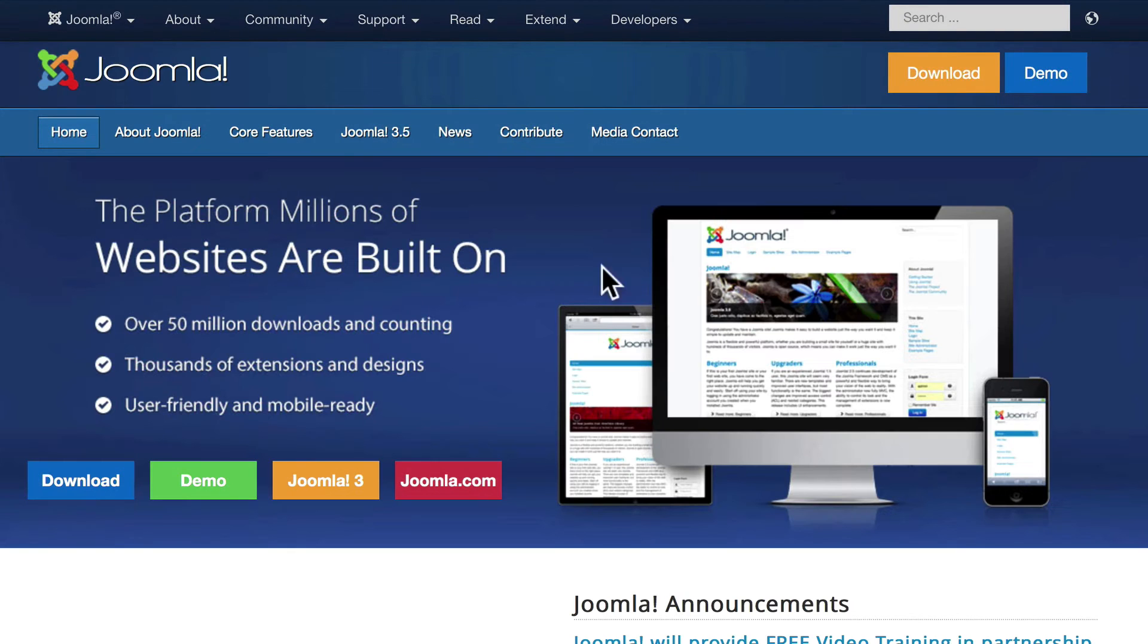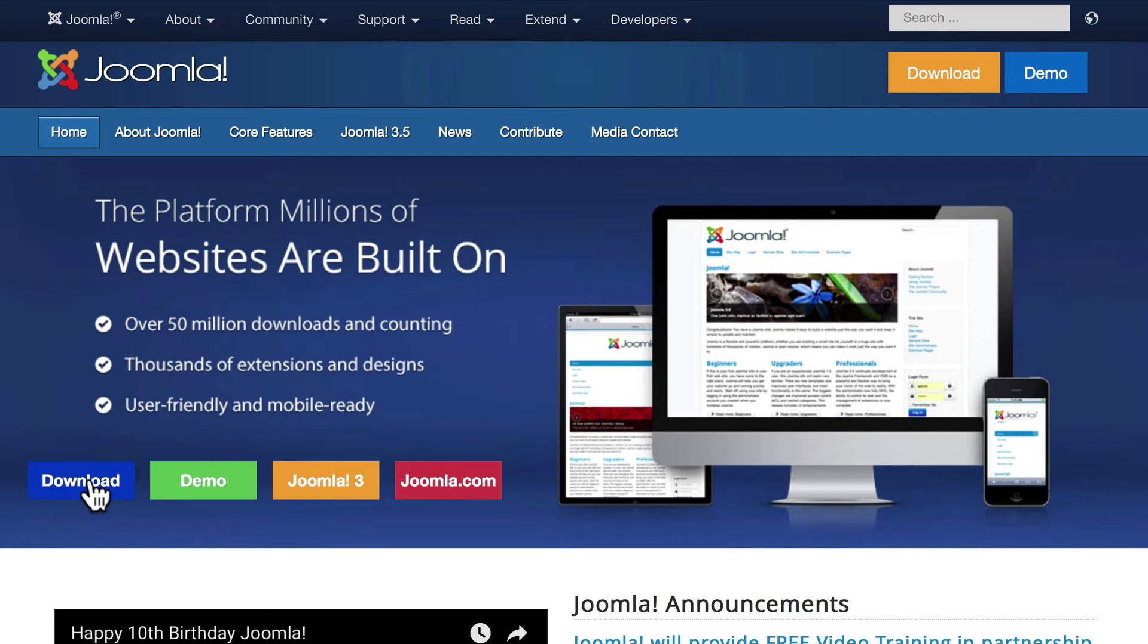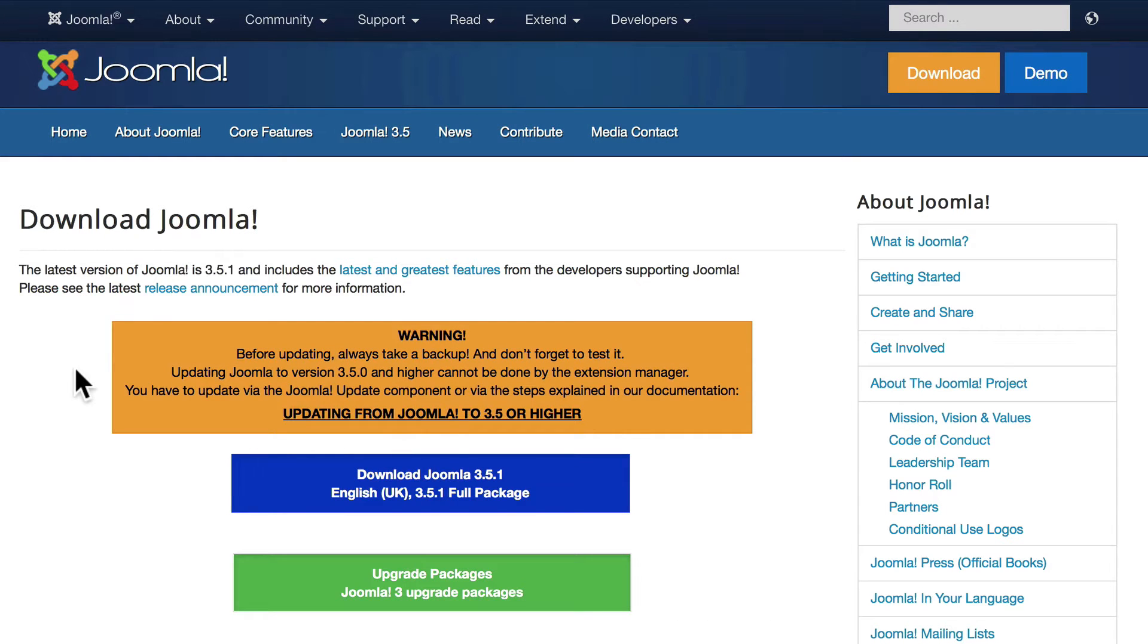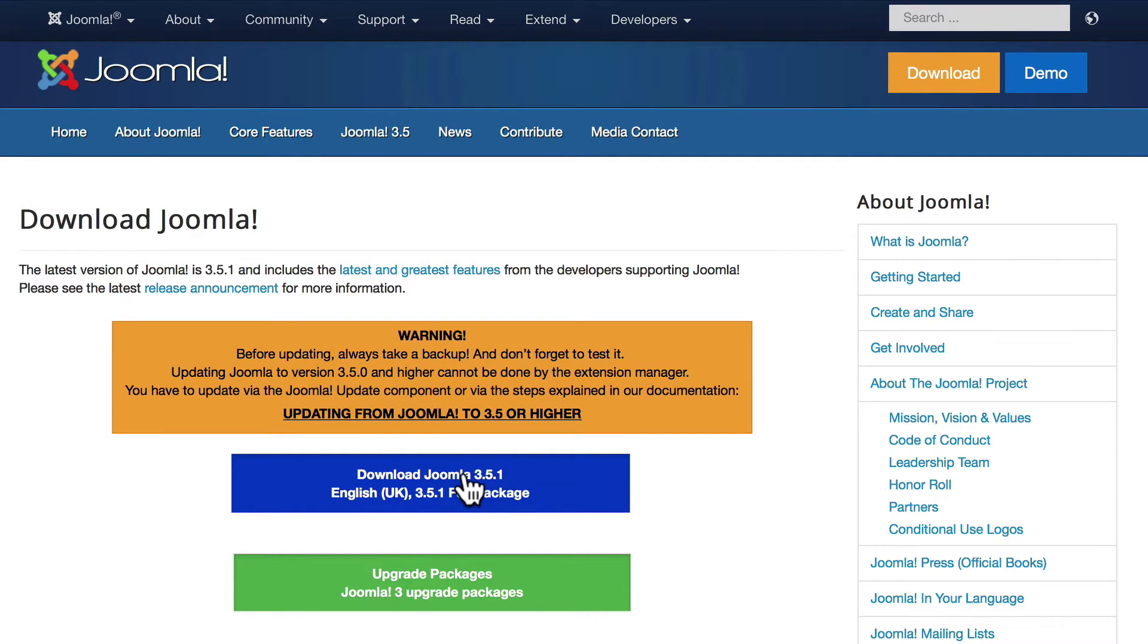Head over to Joomla.org. At the time of this recording you'll download Joomla 3.5.1.